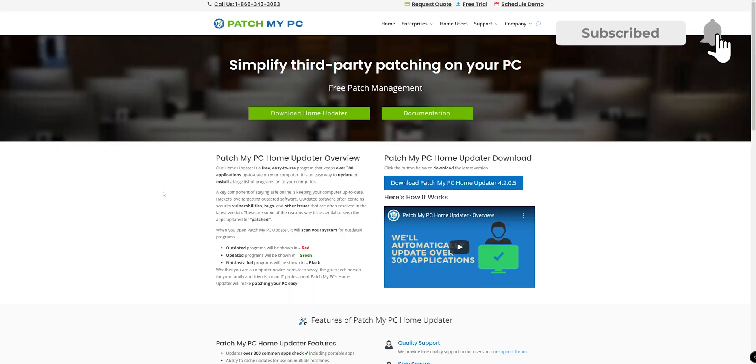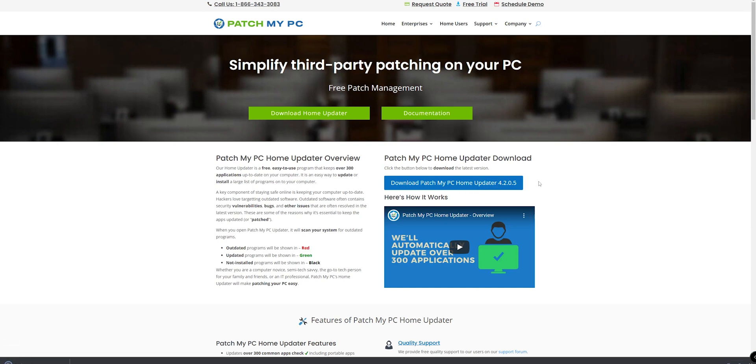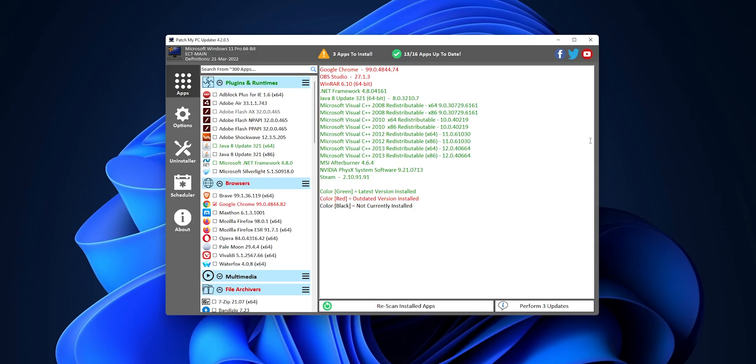So now you want to open the website in the description down below and you want to click into Download Patch My PC, Home Updater, and the latest version right here. Click on it, it's going to download the file. Once it's downloaded, you only want to click on it and open it. Now, you can also run this application from a USB stick, like I said before, or you can also run it from a network share.